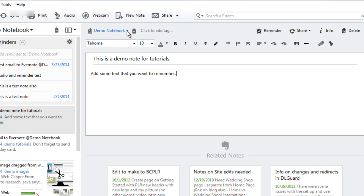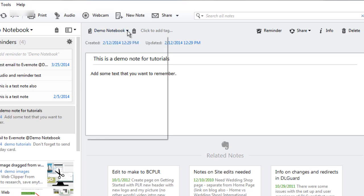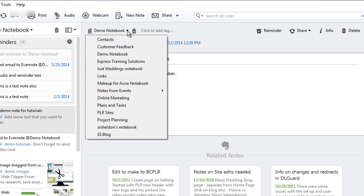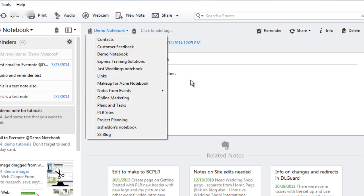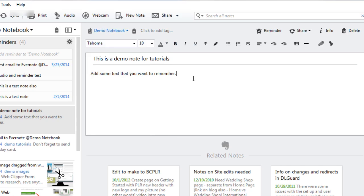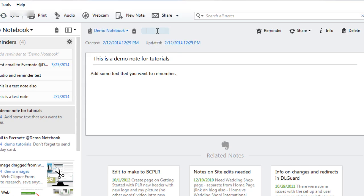At the top you'll have some options to choose a notebook that you already have created. If you're brand new to Evernote you will have the option to create a notebook. Then you'll add a tag to it. Again there will be existing tags if you already have an account or you can start creating them right here.